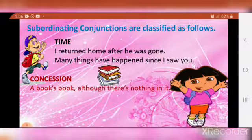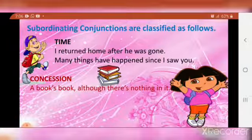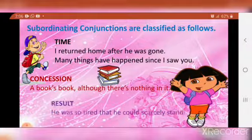Concession: 'A book's book, although there is nothing in it.' Here, 'although' shows concession.